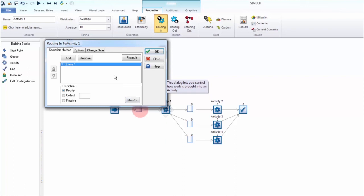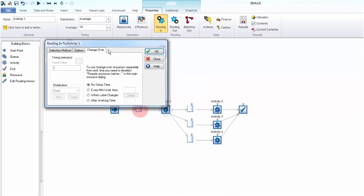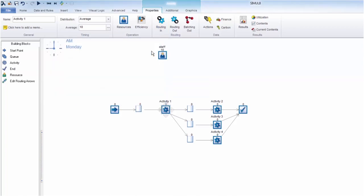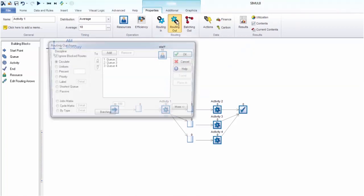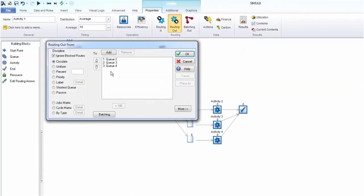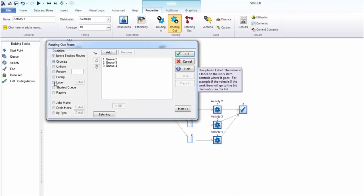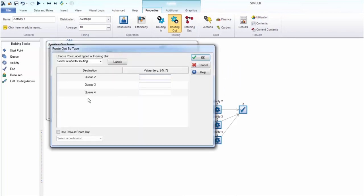You can also choose to set a change over time. In manufacturing this could be retooling the machines for different products entering the line. For example, changing from small size bottles to large size bottles.